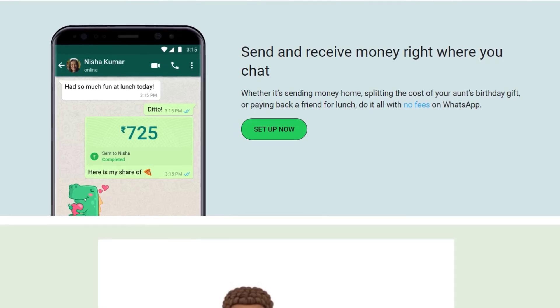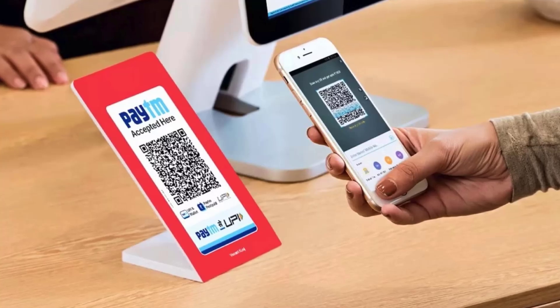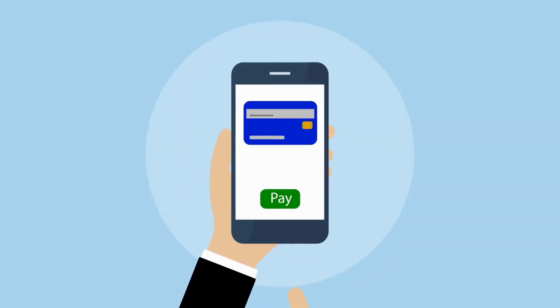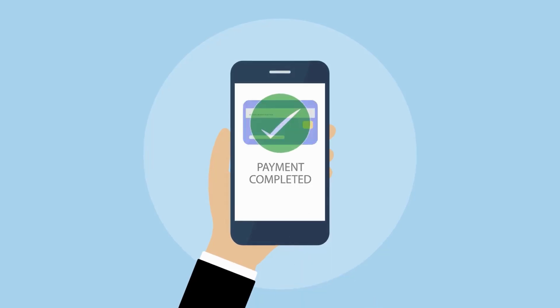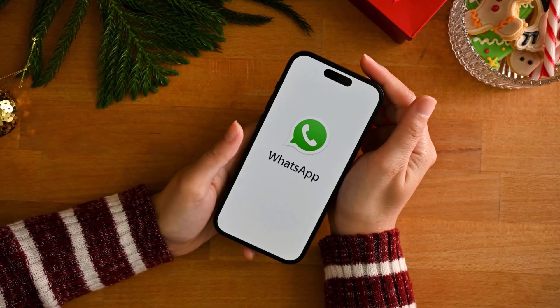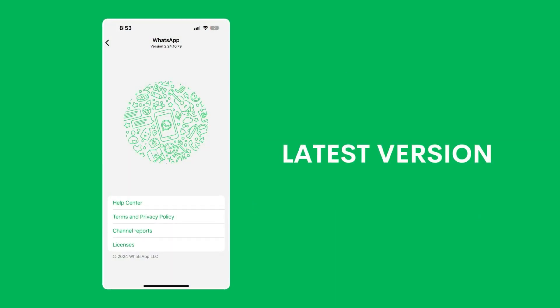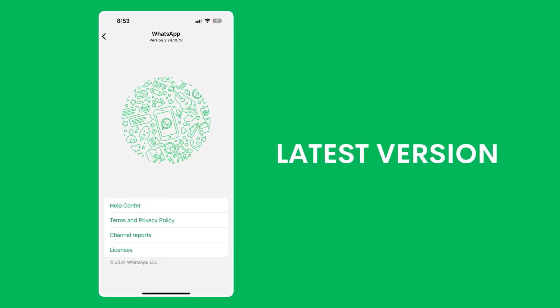Did you know that you can now send and receive payments on WhatsApp, just like Google Pay or Paytm? WhatsApp has joined the trend and made transactions easier. In this video I'll be showing you step by step how to use the WhatsApp payment feature, so you can send and receive payments to your contacts directly. Also, if someone is not in your contacts, no worries — I'll show you how to send payments to them as well, whether you're on iOS or Android.